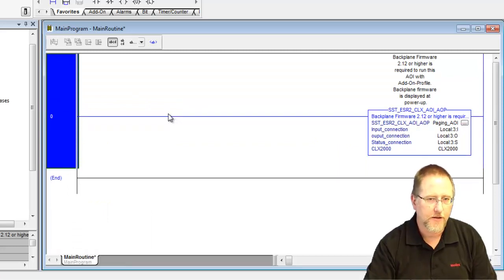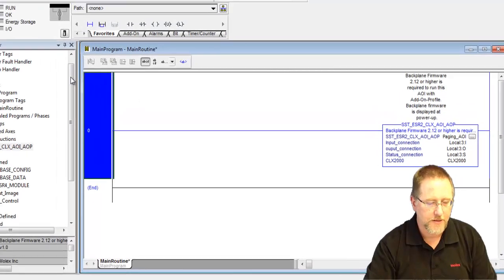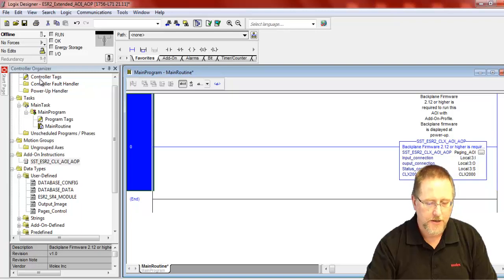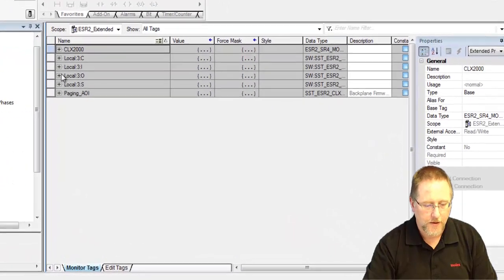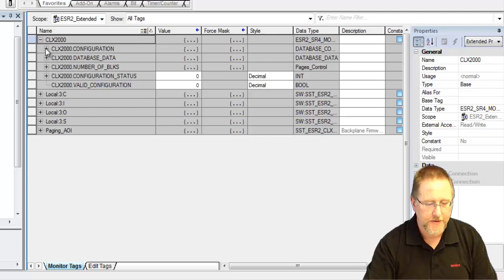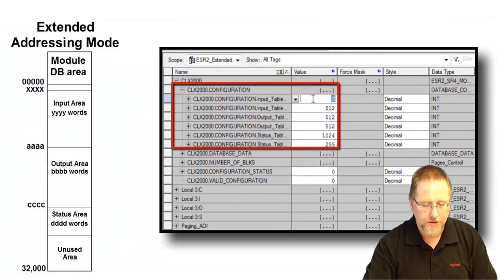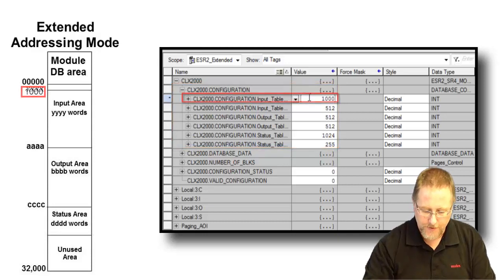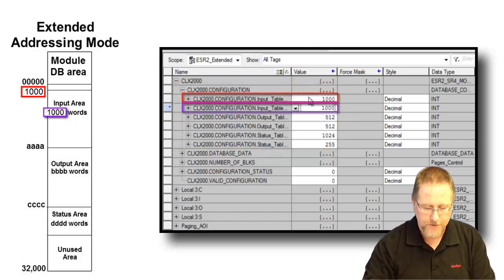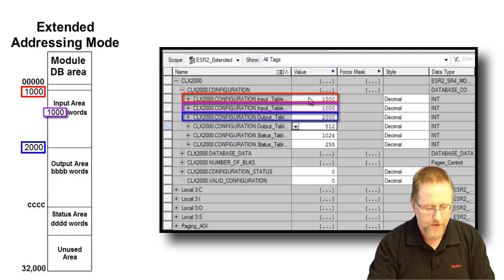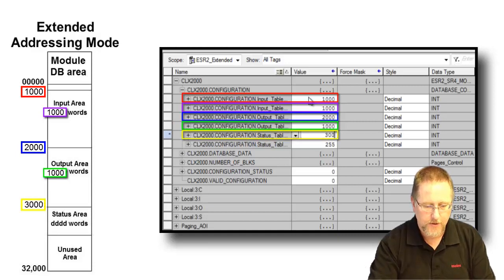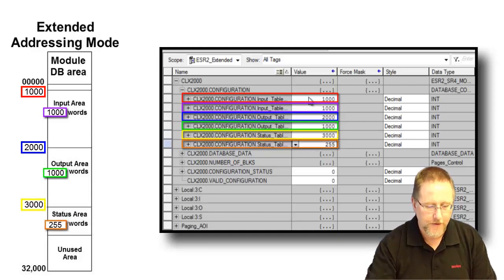We went into the database in the console and set up the offset for our input and output tables and the links for input and output tables. So we go up to the controller tags, and we expand the CLX 2000, and we go to the CLX 2000 configuration, and we want to change the input table offset to 1000, and the length was also 1000. And we started our output table at 2000 and length of 1000, and we started our status table at offset 3000 with length 255.